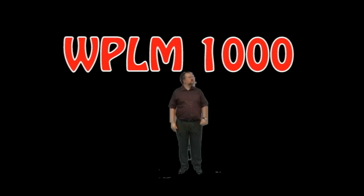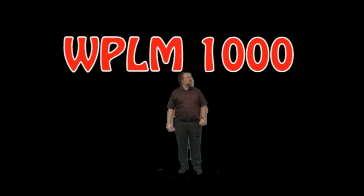Okay, let's get started. First, we need to open the software, which is called WPLM-1000. Open.